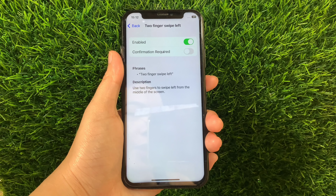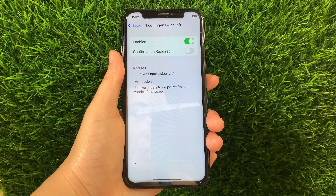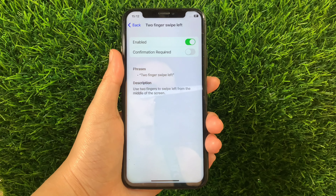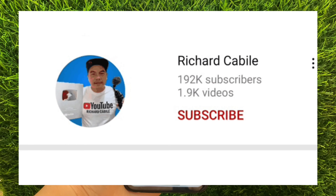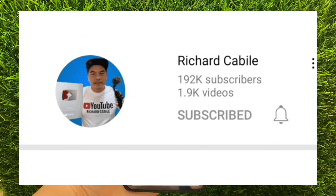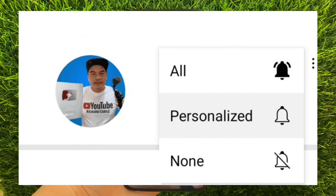If you have a question, leave a comment down below and don't forget to hit the subscribe button and the bell to notify you for new updates. And thank you for watching!